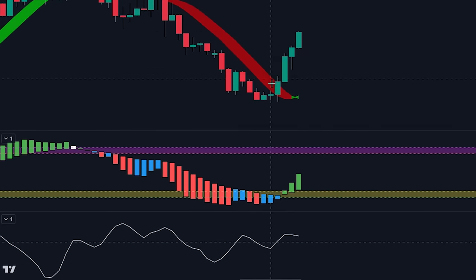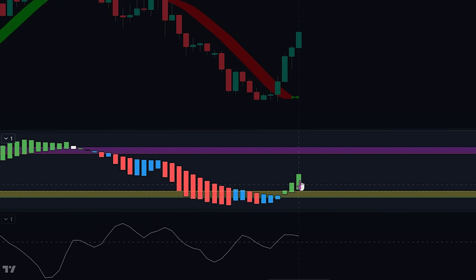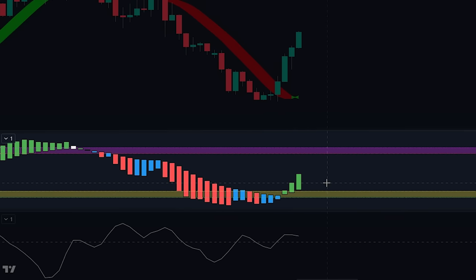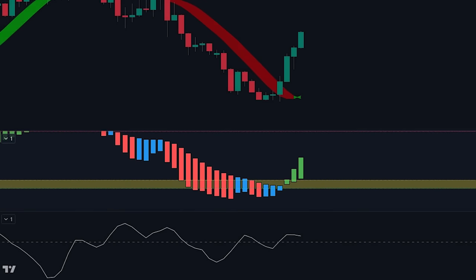If we look at the banker fund indicator, we can also see that it recently switched from blue to green while being at the yellow threshold line. This indicates that significant players have started entering into positions.